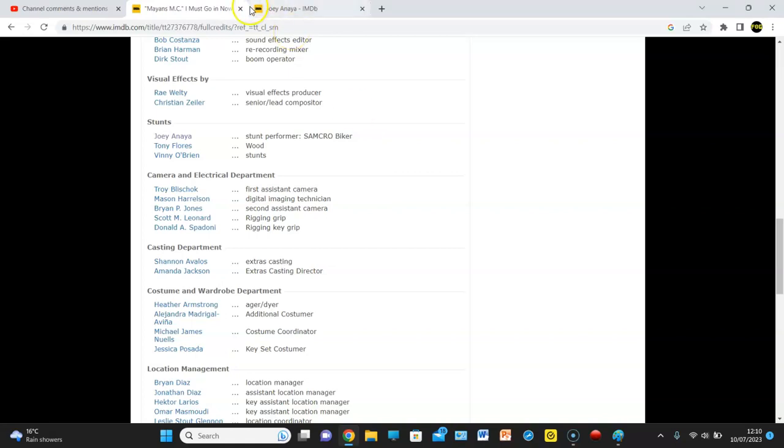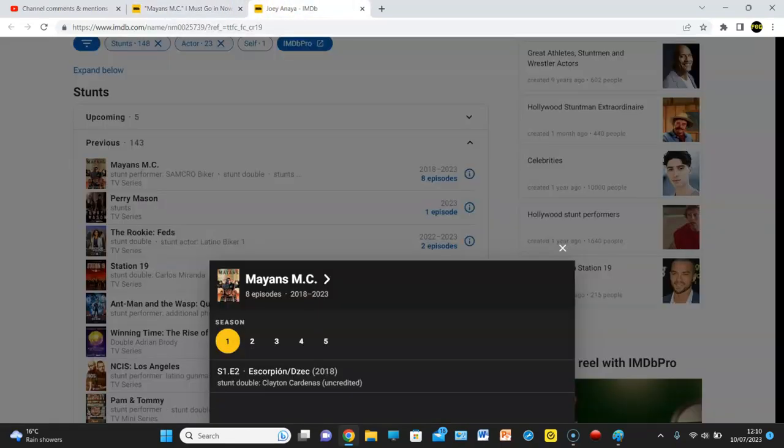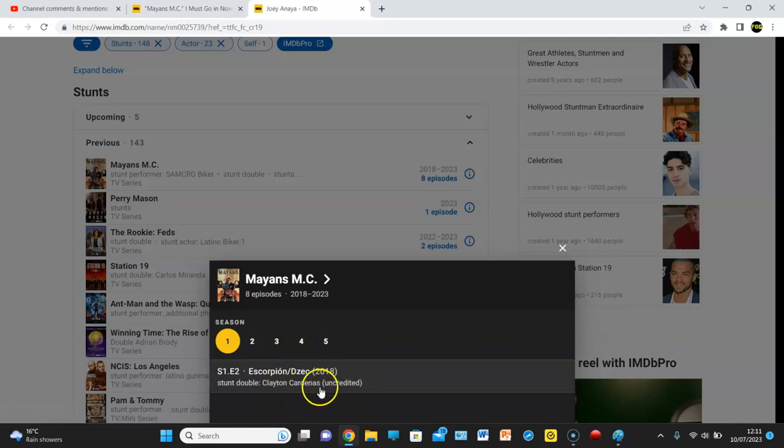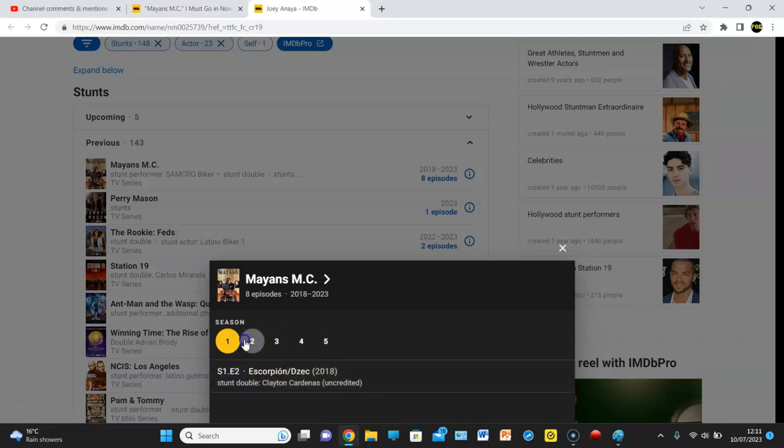So maybe we could be looking at a similar scenario. But I clicked on Joey Ananya, and he's appeared in five, no, eight episodes, sorry. He was a stunt double for Clayton Cardenas in episode 2 of the series.